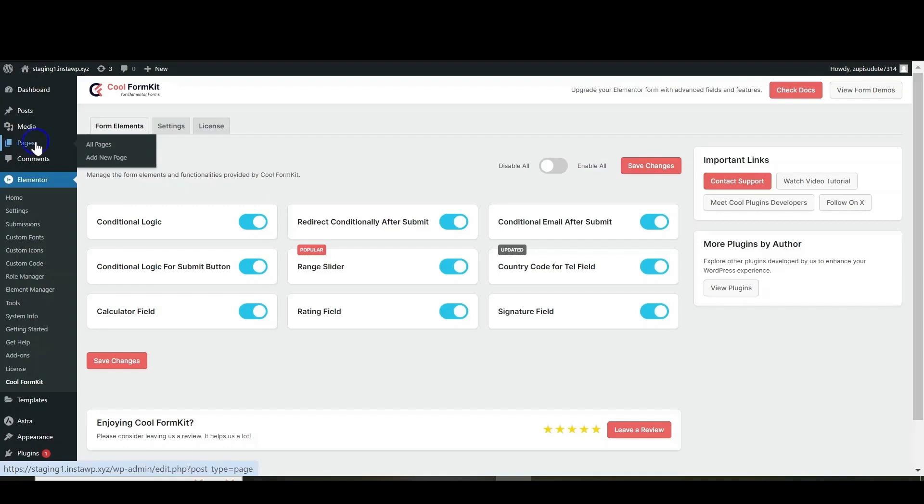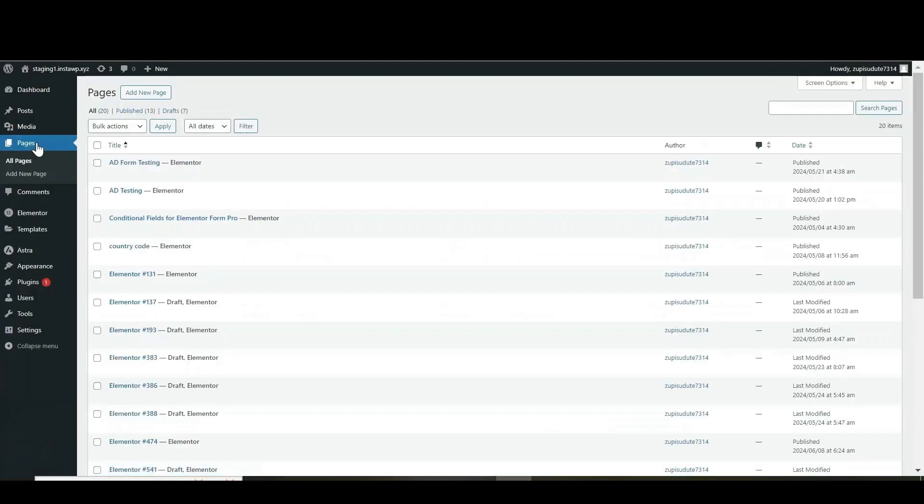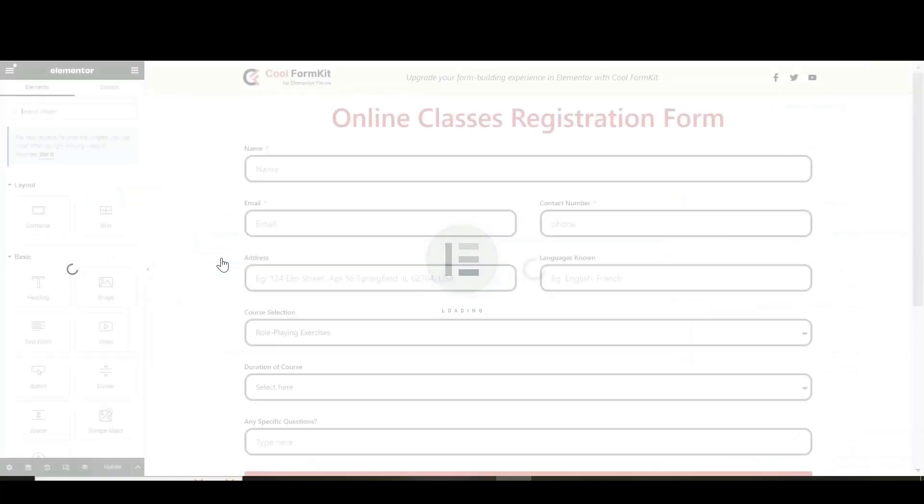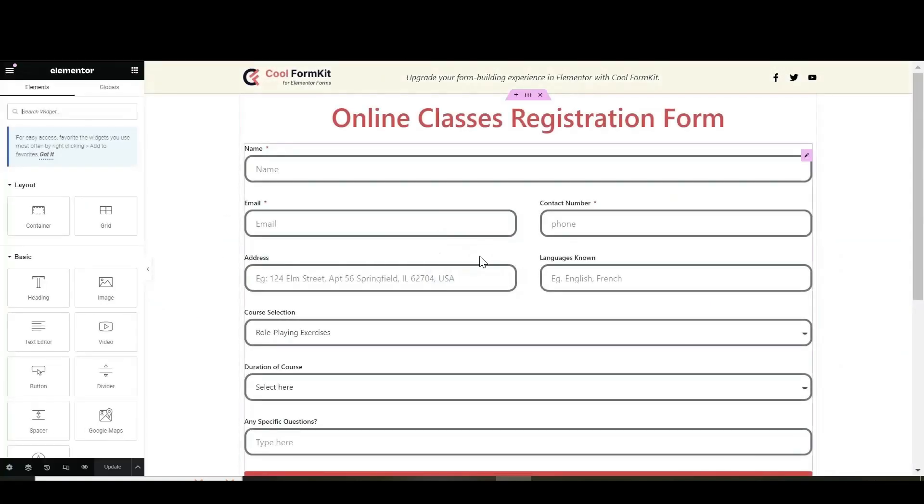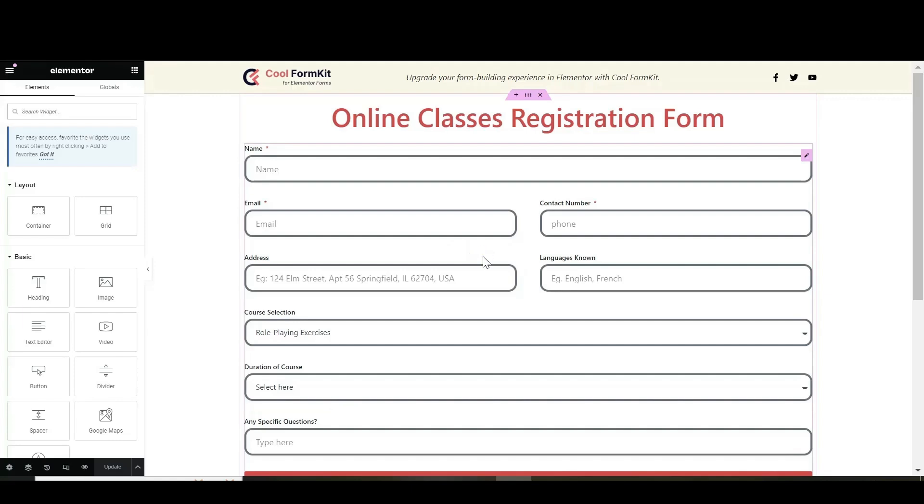Go to Pages. You can either add a new page or edit existing one with Elementor to add the country code. Create the form and add the field according to your requirements.